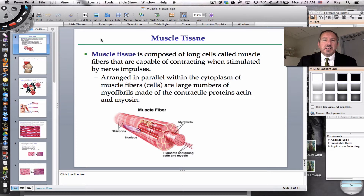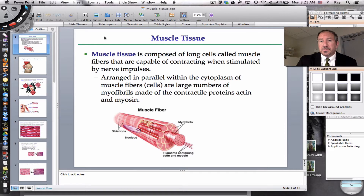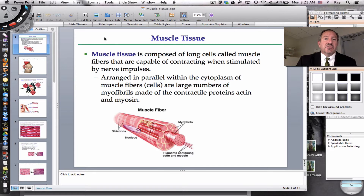Hi everyone, it's Mr. Sinti, and today I'm glad you're joining me for this discussion on muscle tissue. Muscle tissue is one of four types of tissues found in the human body, the others being epithelial, connective, and nervous tissue.